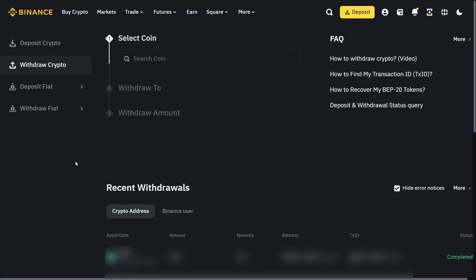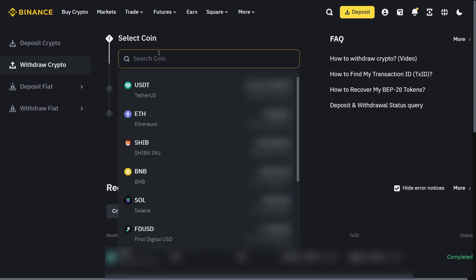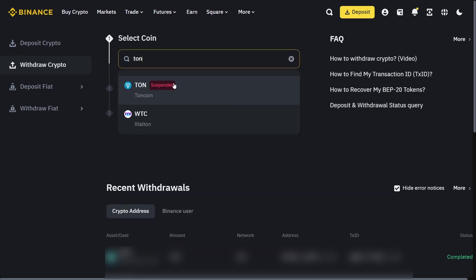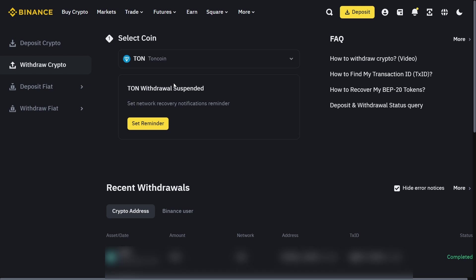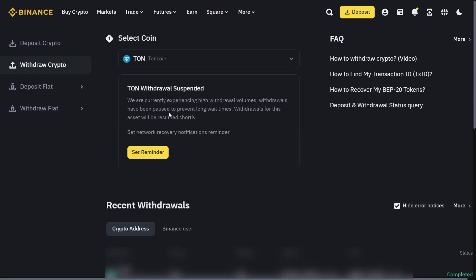The same with Binance. Binance is the most popular crypto exchange platform. Go to withdraw, select Tone coin, and it's suspended because Binance is experiencing high withdrawal volumes. Sometimes this happens.